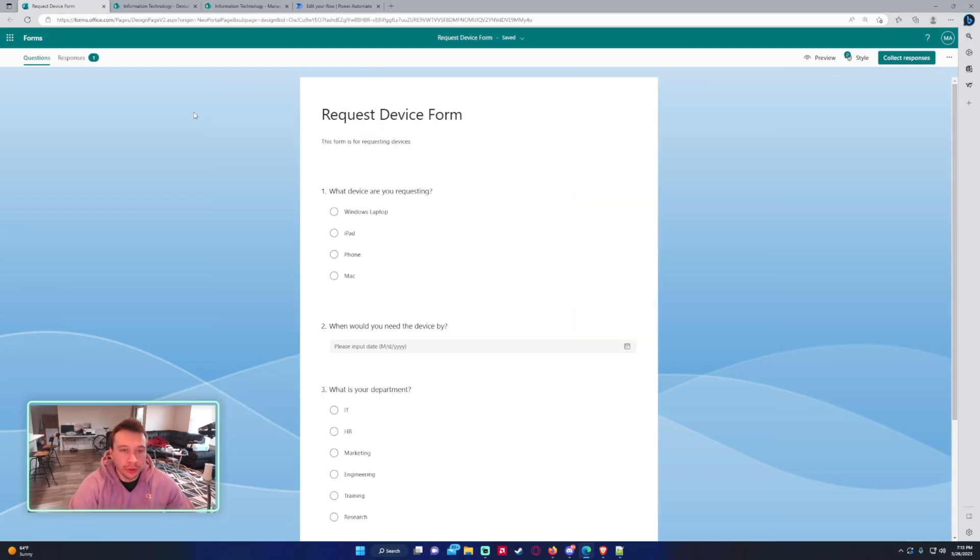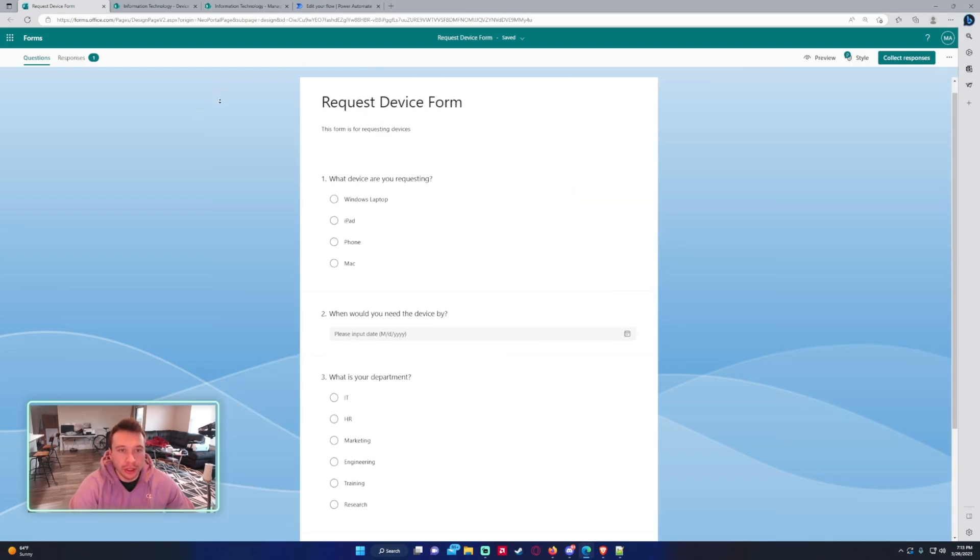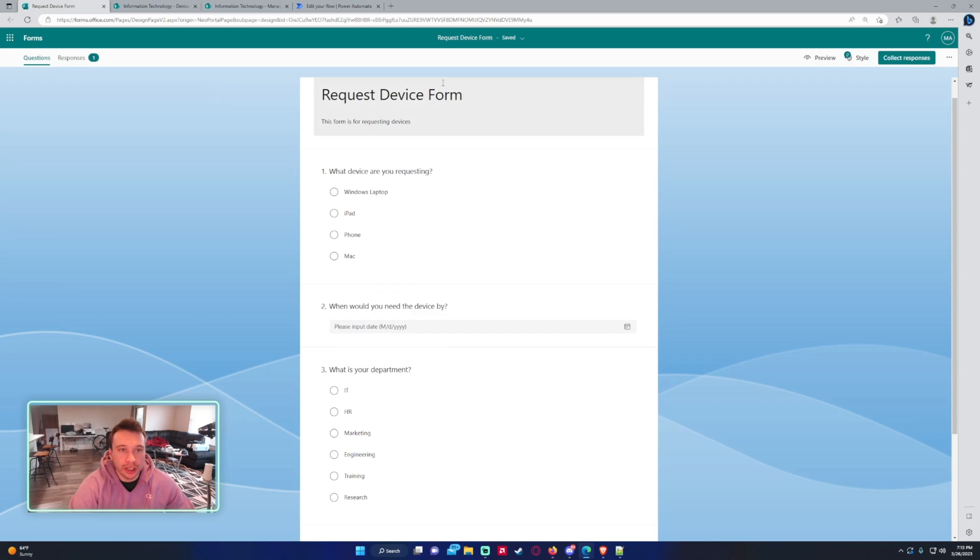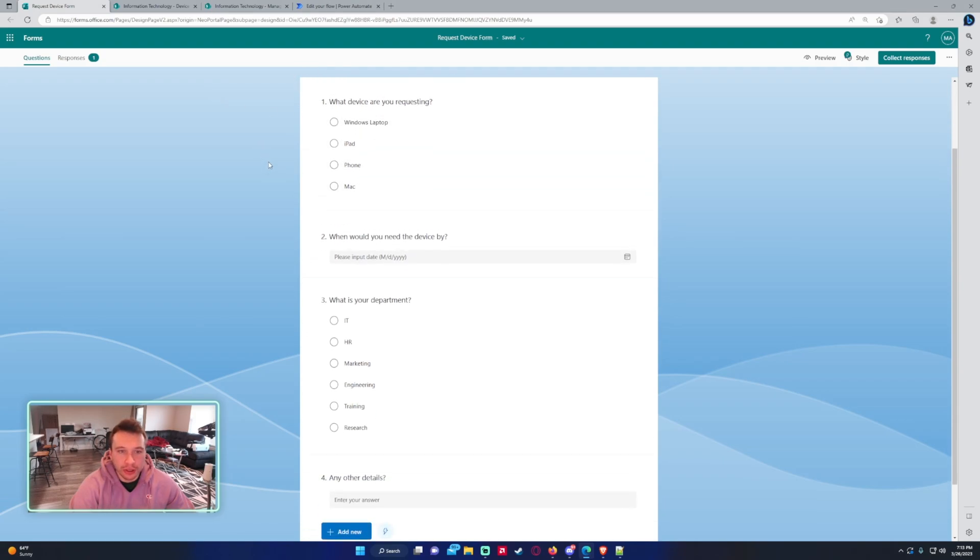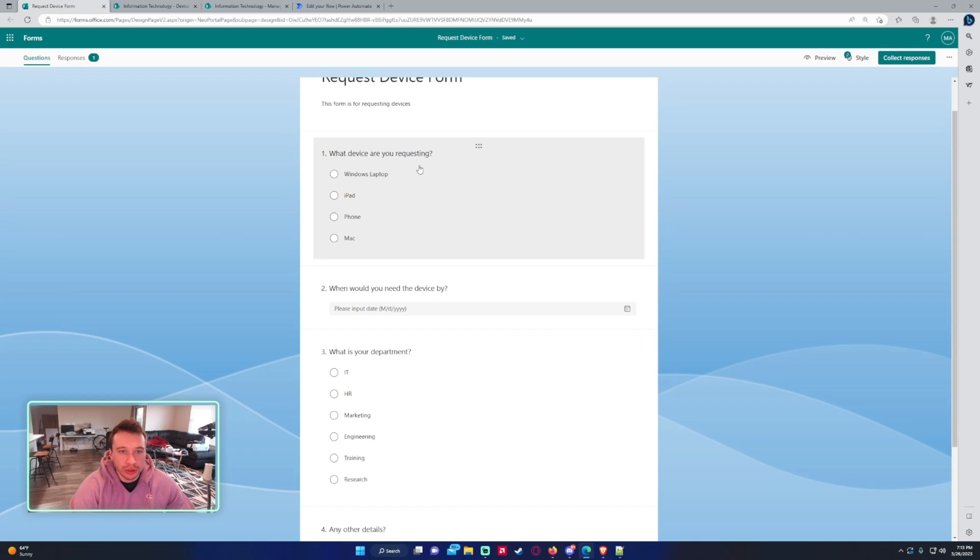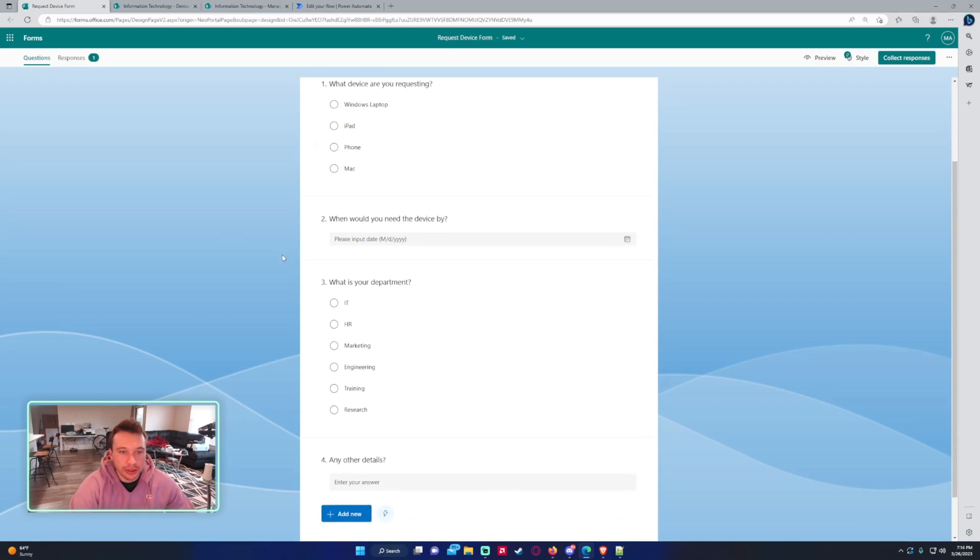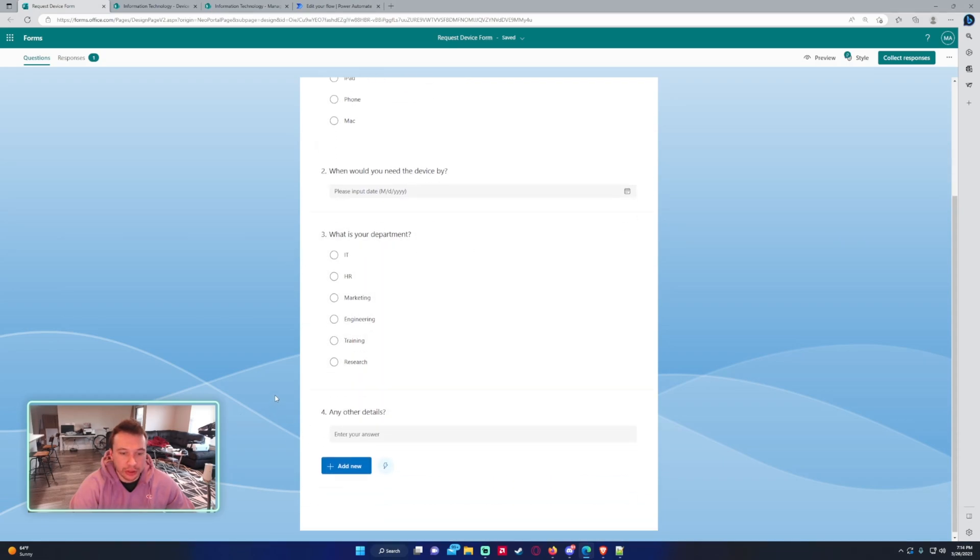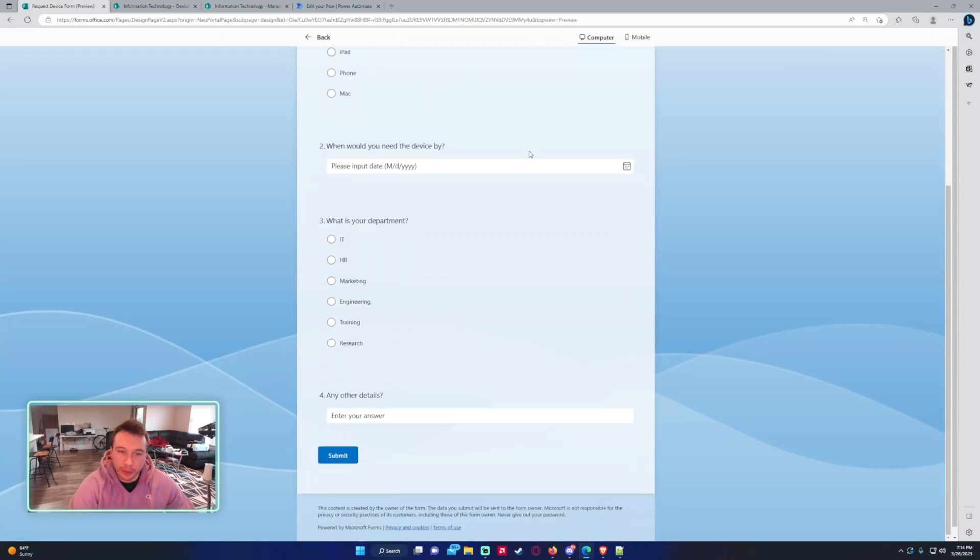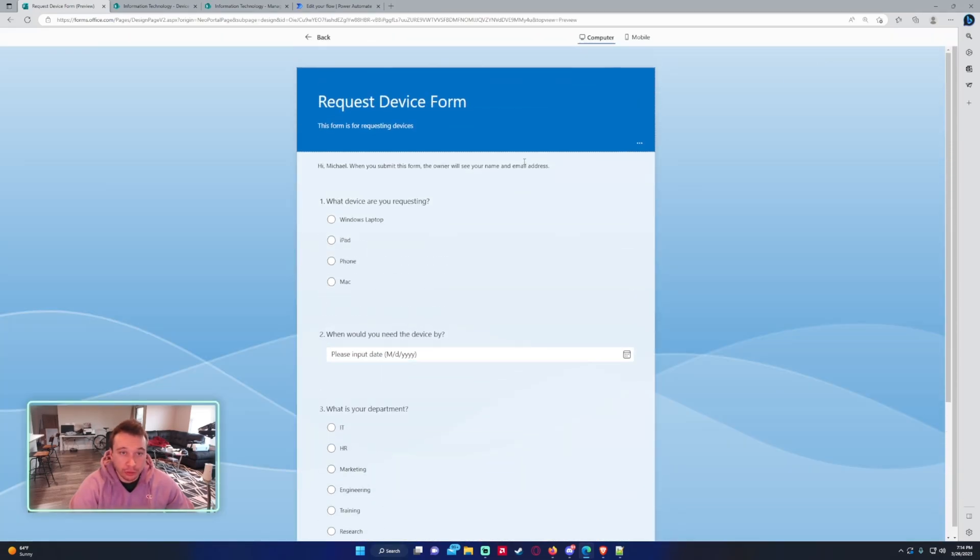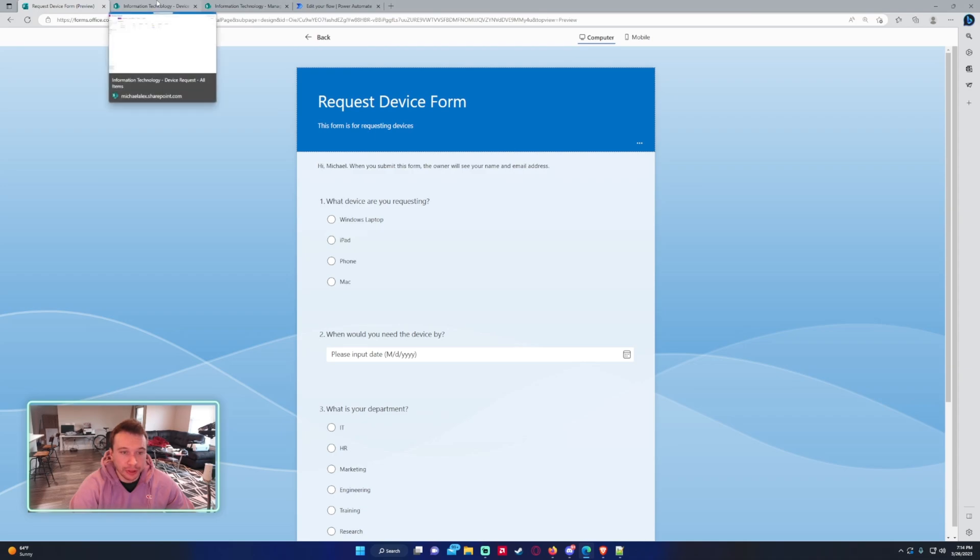So first is you want to build your Microsoft form. So in our use case we'll be doing a request device form. I just have a few questions here. Which device are you requesting? When will we need this device by? What is your department? And any other details? So simple form. Your form will probably have a lot more questions than mine but this will get us started.